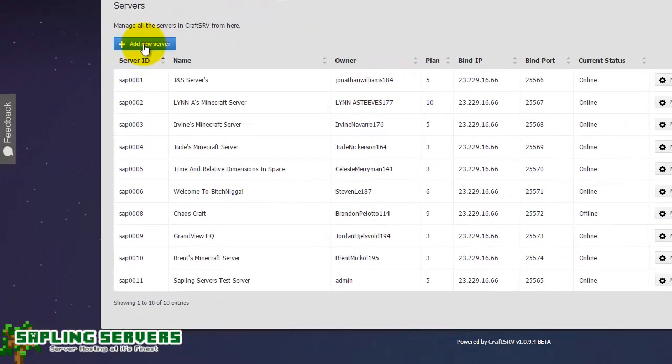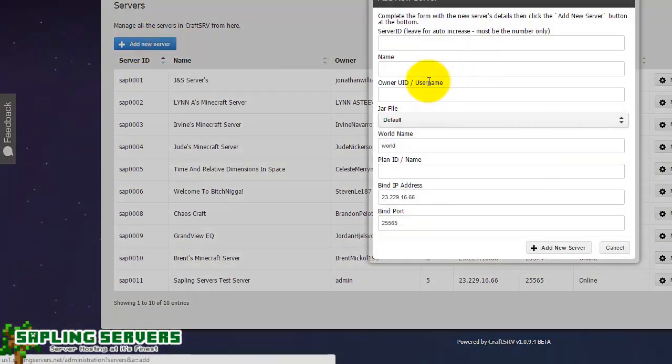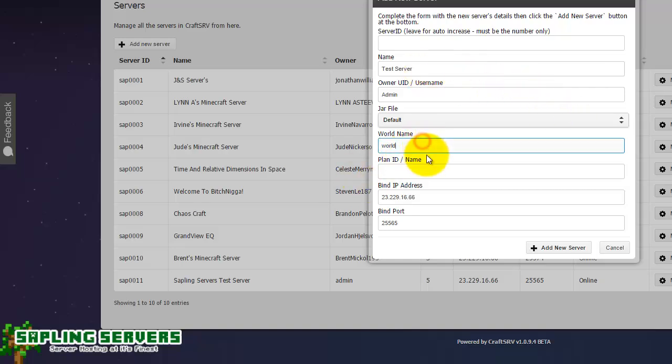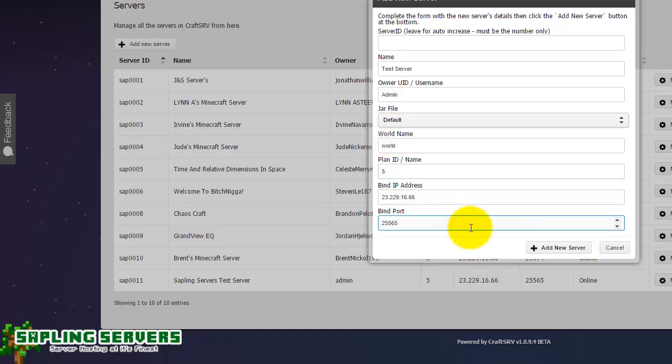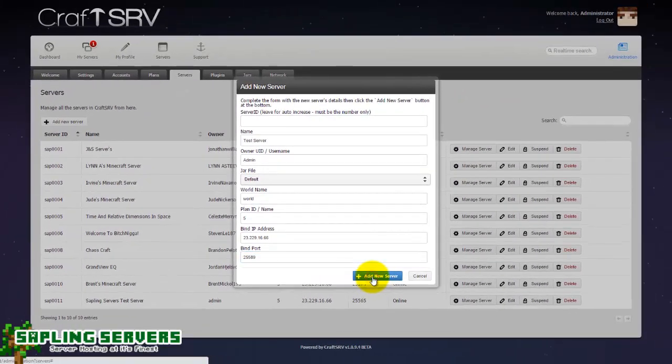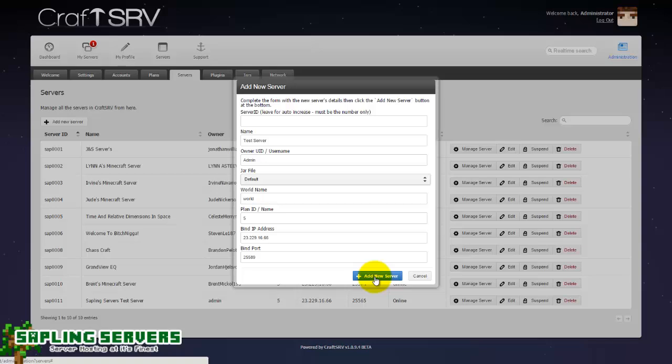Here we go. So add new server, I'm just going to call it test server. Admin, let's not worry about that for now. World plan ID I'll just go for five which is our two gig plan and the port 25589. Right, add new server and then it should pop that one up for me.